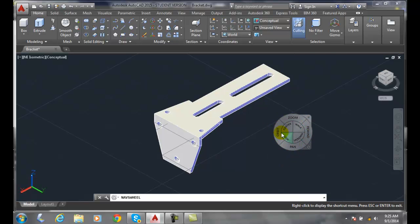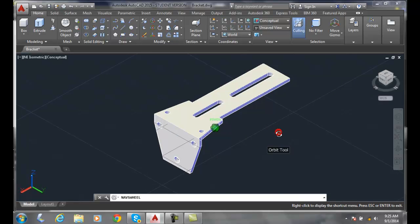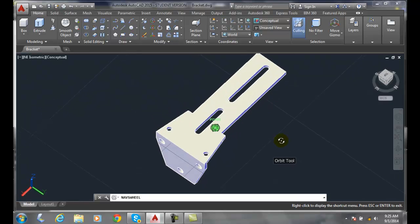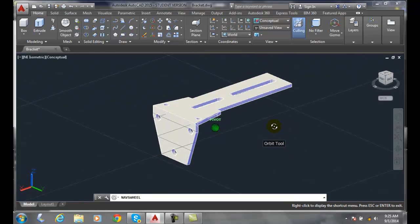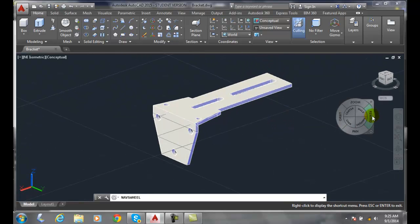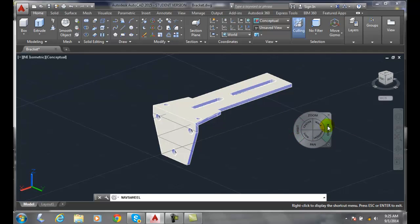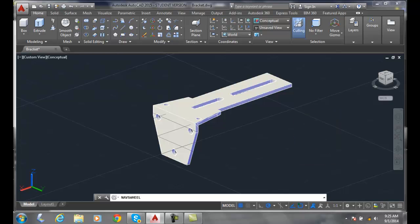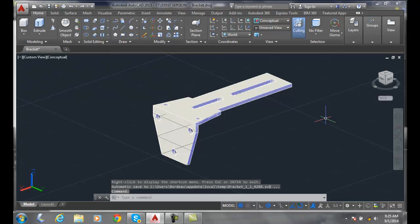So if I go to orbit, I can orbit but once I let go, I lose the tool. I have to go around and re-access the tool. To finish, I can close the X button or I can hit escape on the keyboard and the steering wheel will go away.